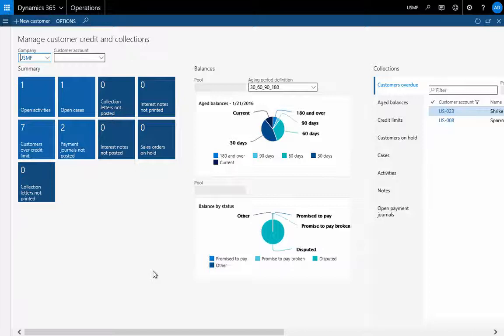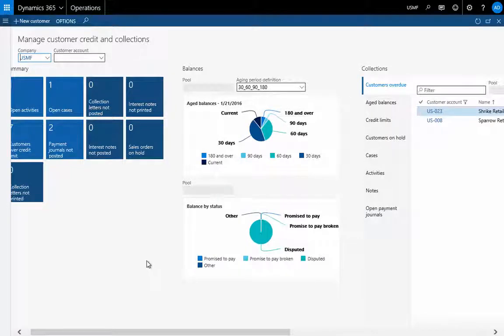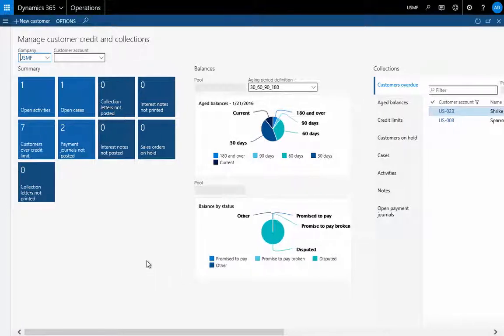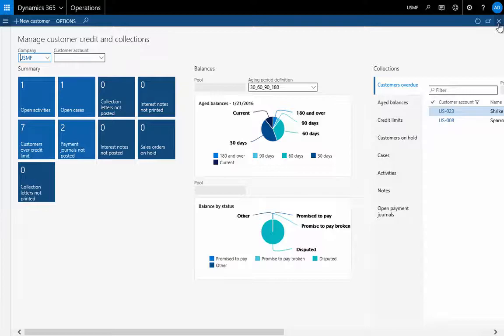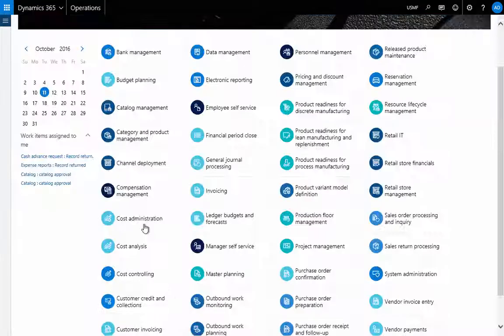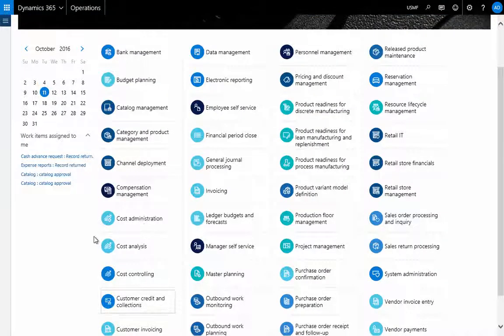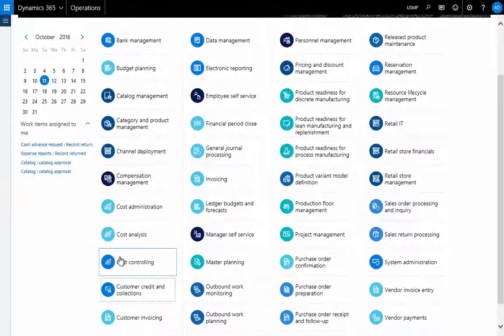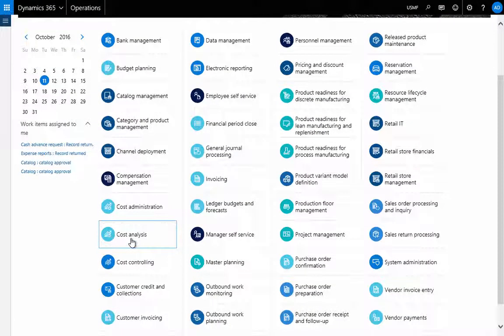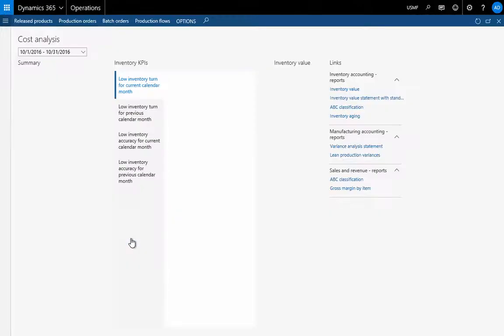Around financials, AR, AP for example, you'll also find detailed cost analysis.